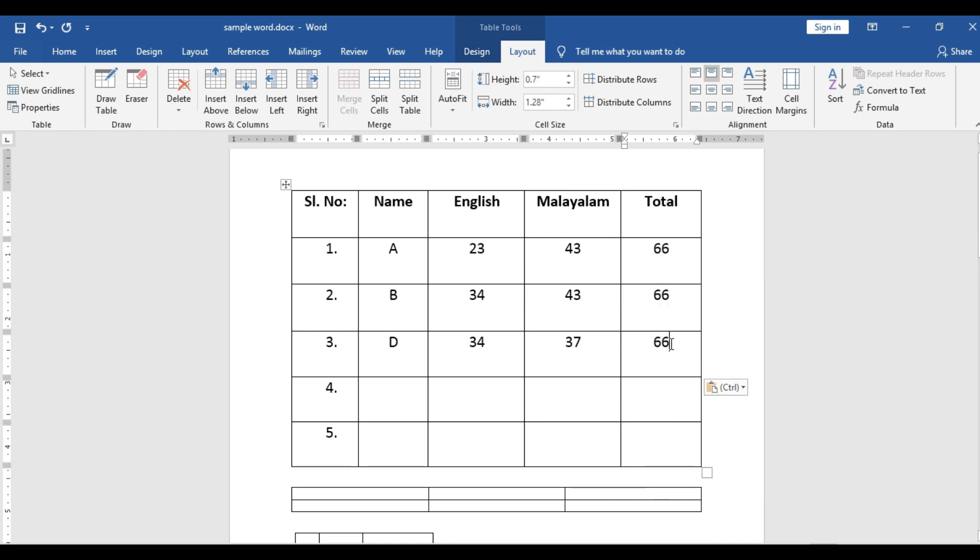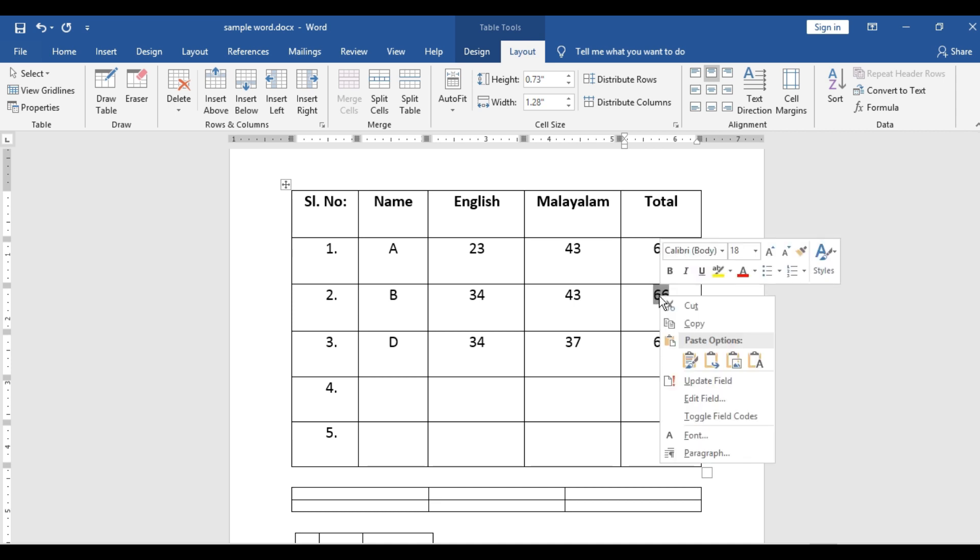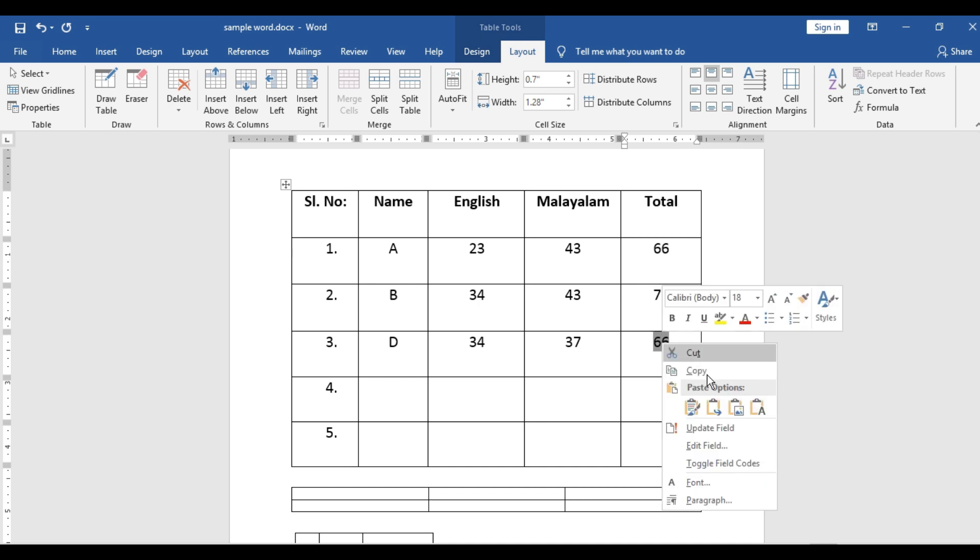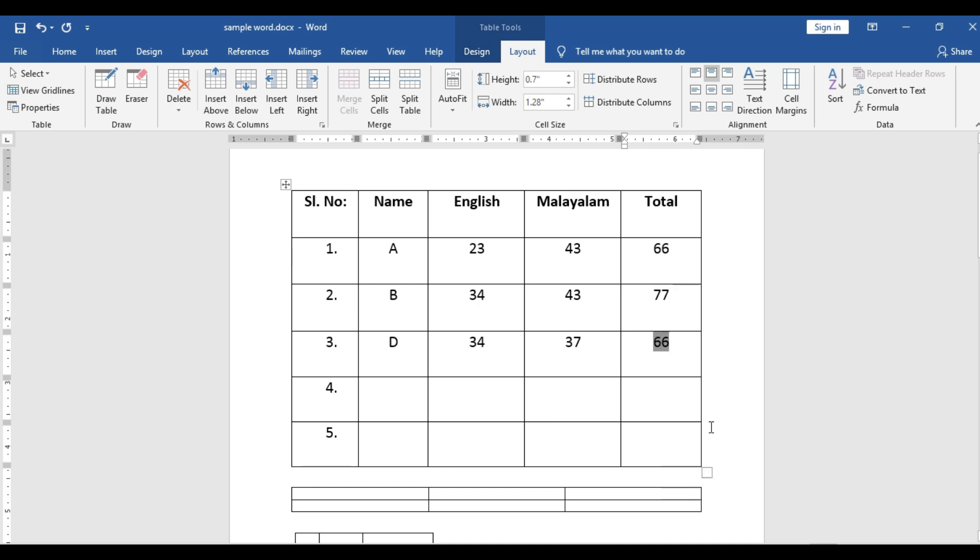This is also 66. Now what you need, you need to change the answer. So select it. Right click, update field. See, it has updated. 34 plus 43 is 77. And here also update. See, 34 plus 37 is 71.